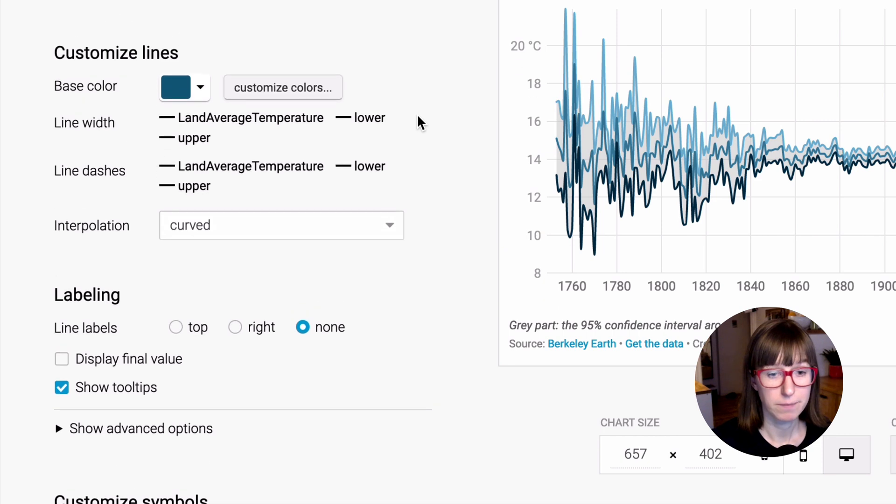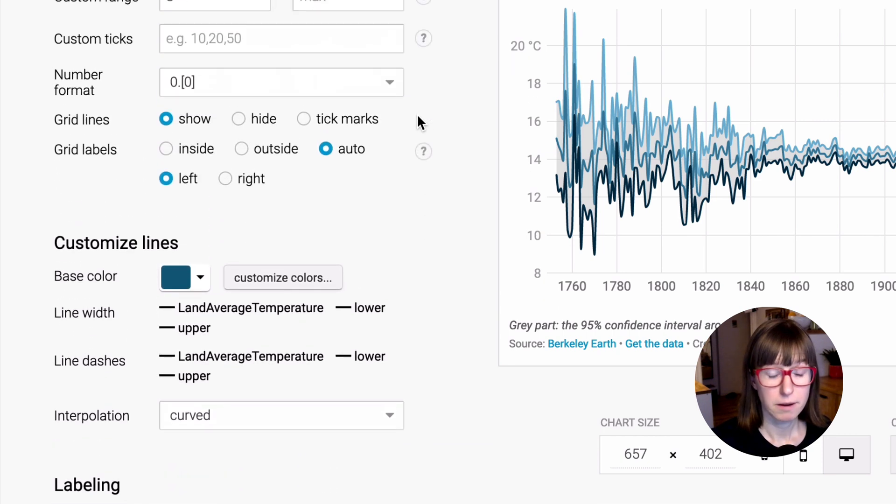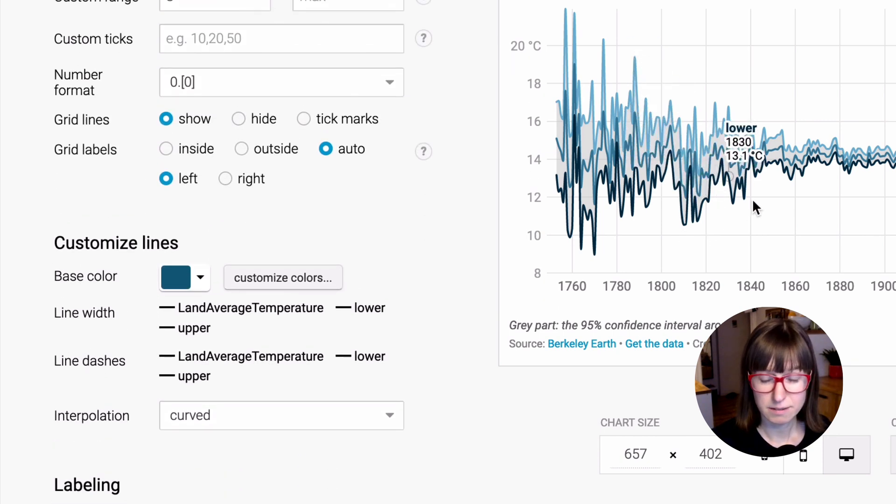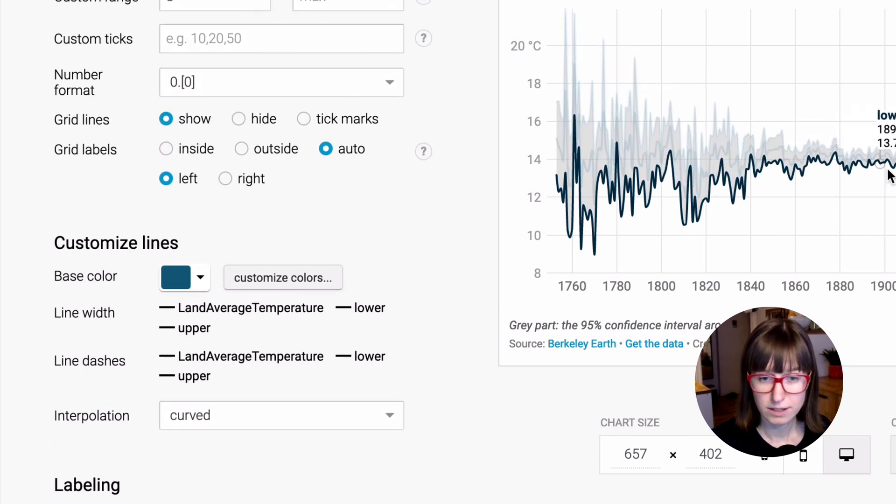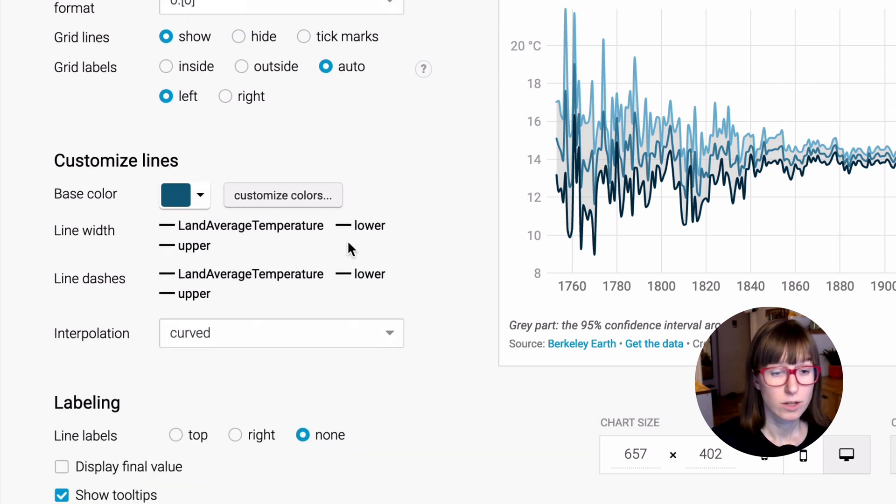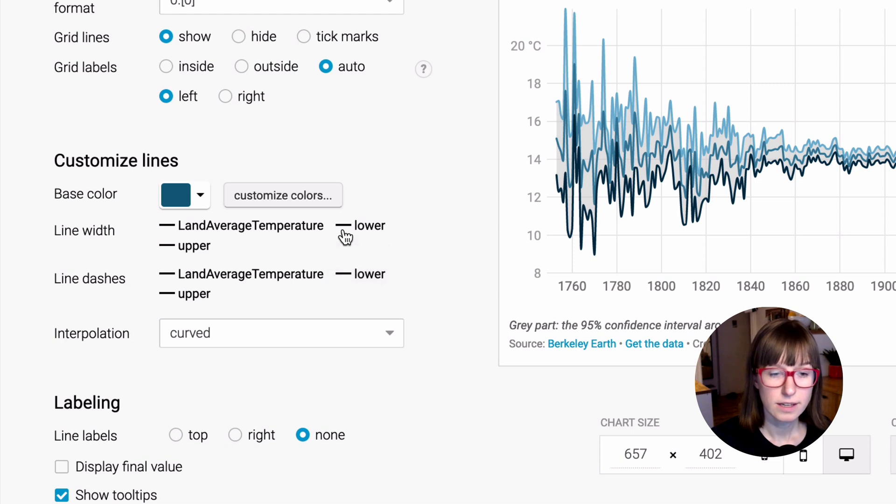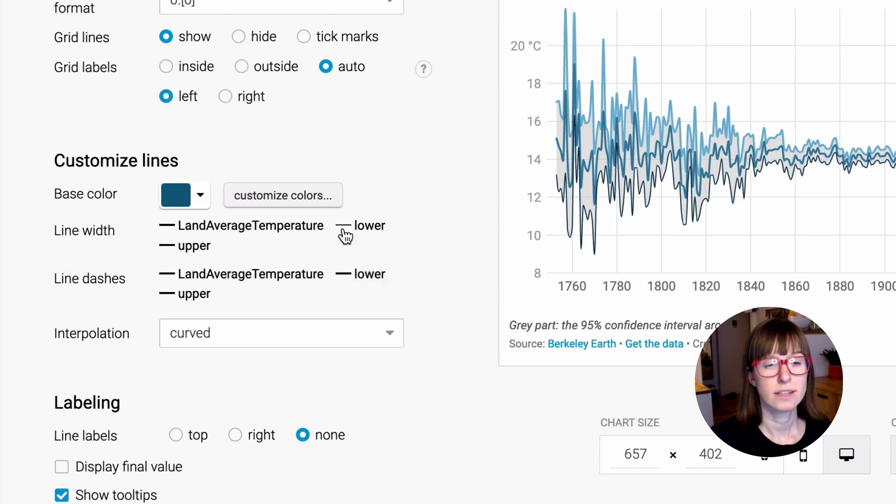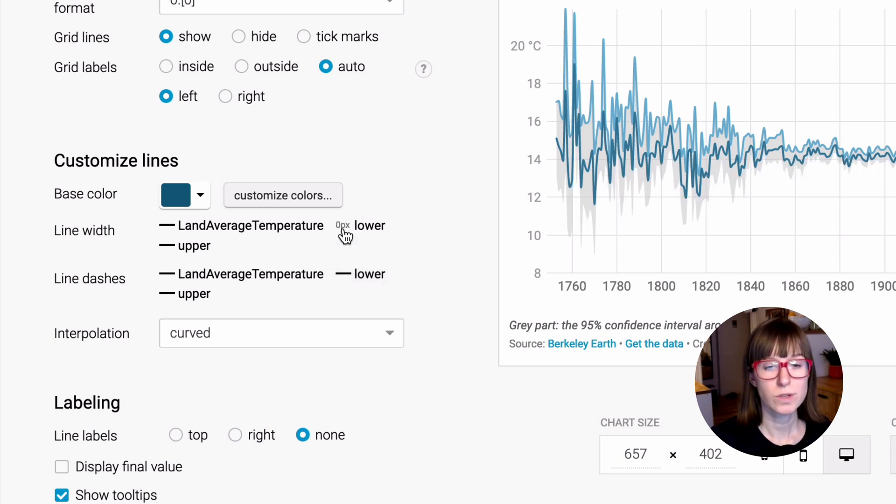Okay. But these lines are still a little bit confusing here, so let's get rid of them. To do so, we can click on this line width symbol here until it shows us zero pixel.